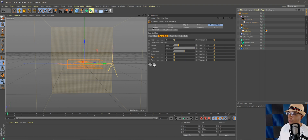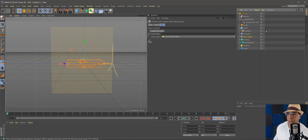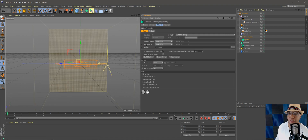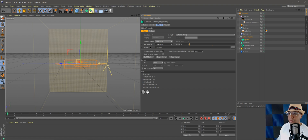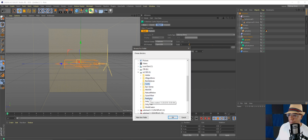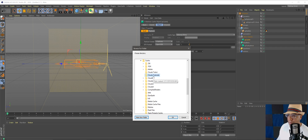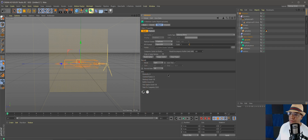Now we want to cache our VDB files. Under Other Objects go to XP Cache. Over here under EFX Format you can export VDB files. Under Folder, choose where to export so you can access them later. I'll go under my cache folder, make a new folder called 'clouds tutorial', hit OK, and that's where everything will cache out.